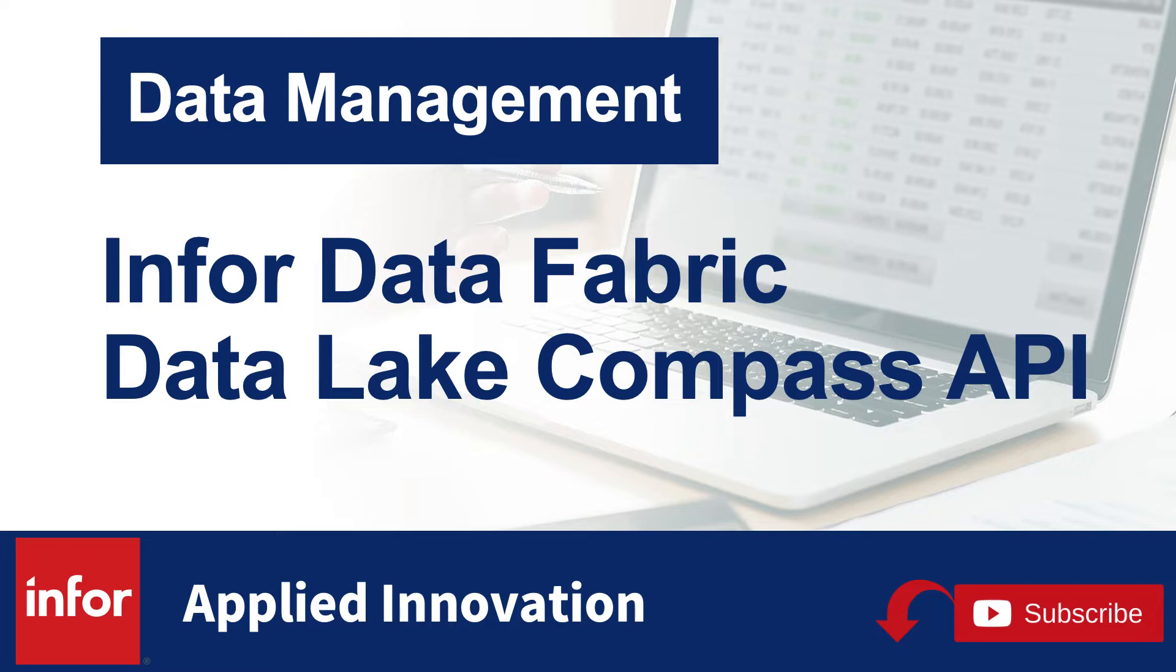Compass is the query feature that allows you to query Data Lake data. Compass is based on ANSI SQL standards, providing a SQL-like interface to run select statements over your data. Compass is available through a user interface, a JDBC driver, and RESTful APIs.